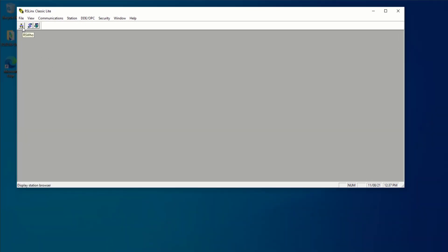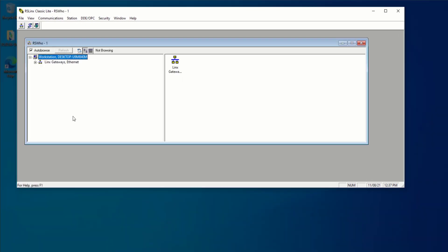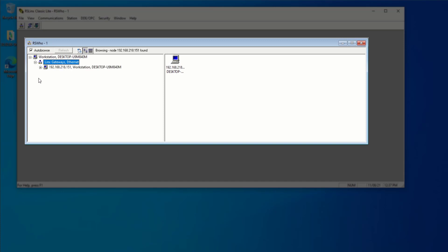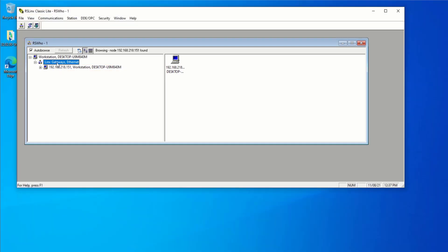I can press on this RS Who button to see all the drivers currently set up. And in my case, I've deleted the driver that we will be building in just a moment. But you should always have the default of your workstation set up on the Lynx gateway.